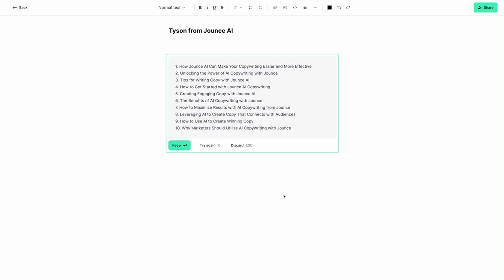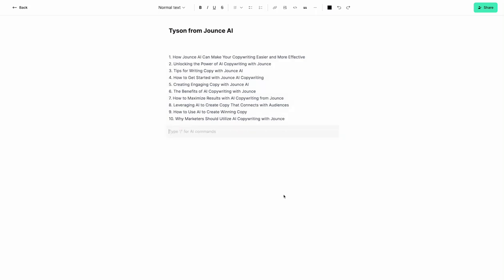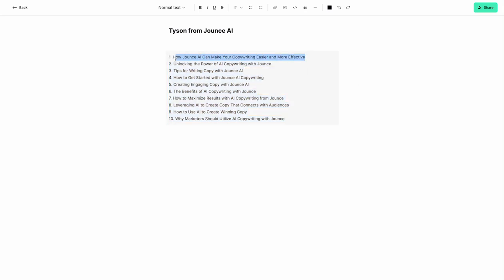So now we have a number of blog titles that we can go with. If I want to try again, I can hit R. If I want to abandon this, I can hit escape, but in this case, I'm going to hit enter and keep these, and we're going to go ahead and grab this first one here.